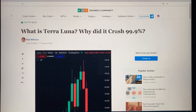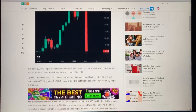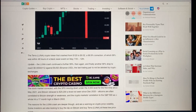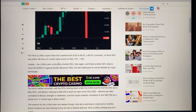This article from Business2Business.com, written by Matt Williams about a week and a half ago, is titled 'What is Terra and why did it crash 99.9 percent?' The Terra Luna crypto token crashed from $120 to 2 cents — 99% of which occurred within 48 hours of a black swan event on May 11th through May 12th.